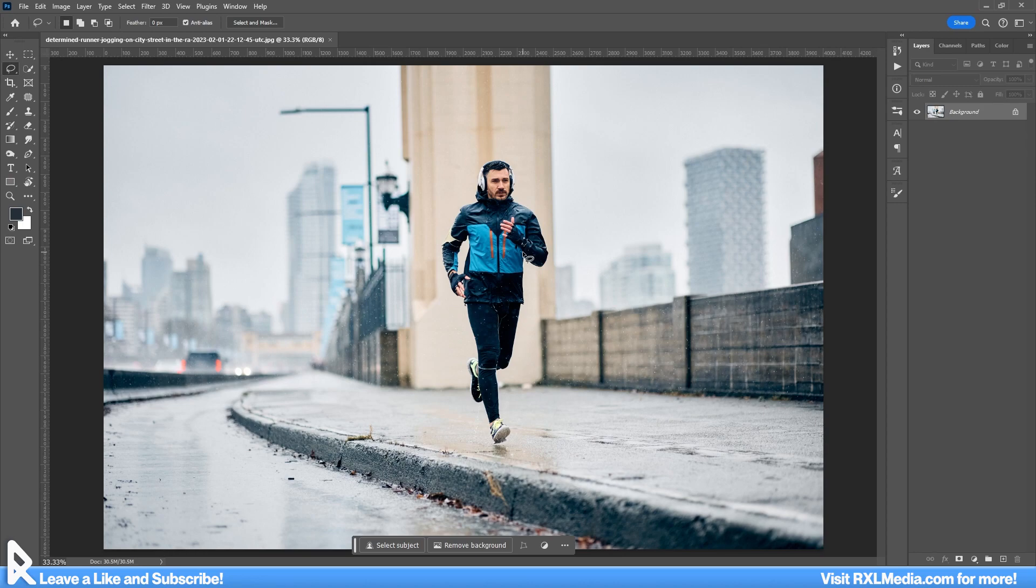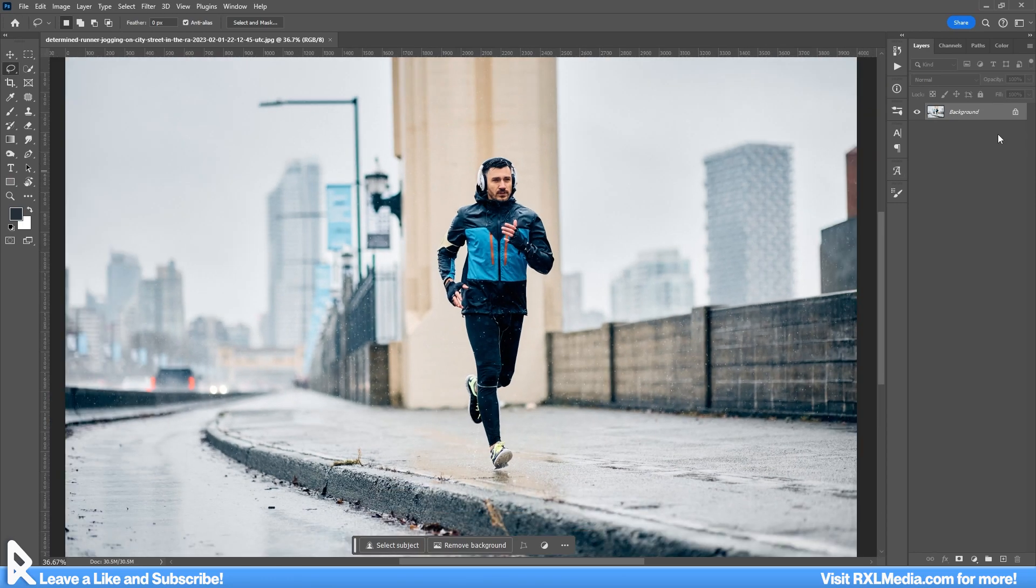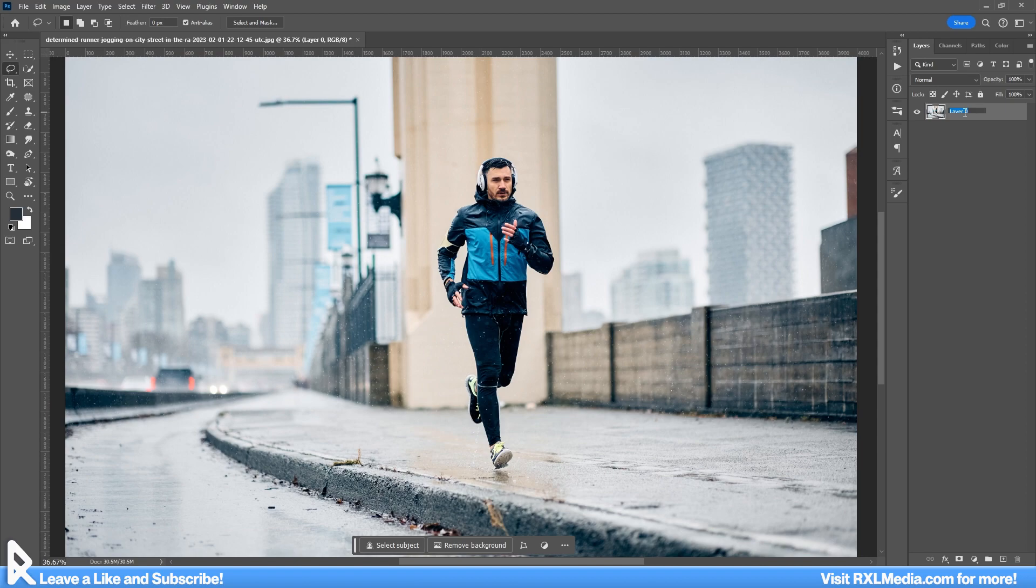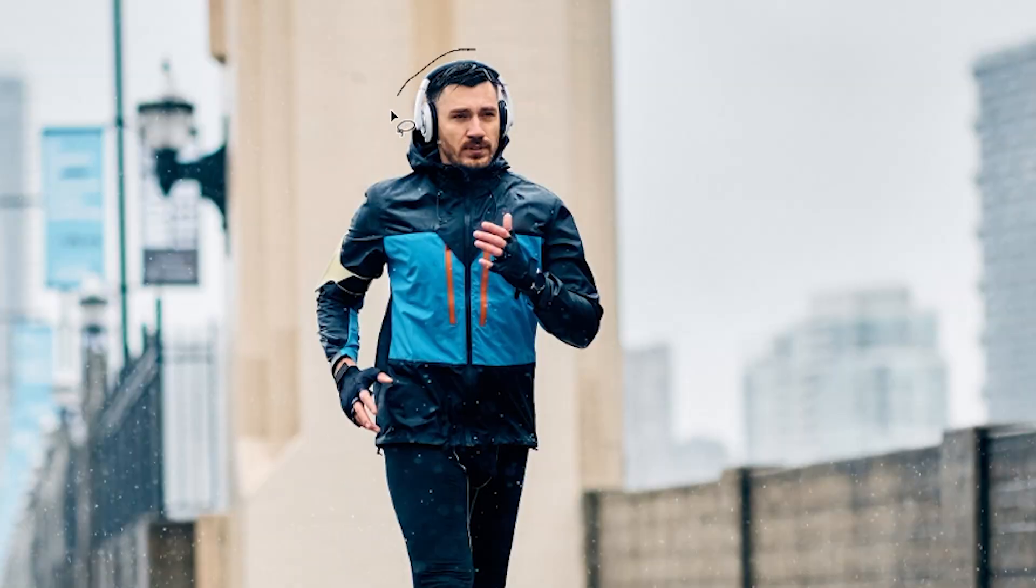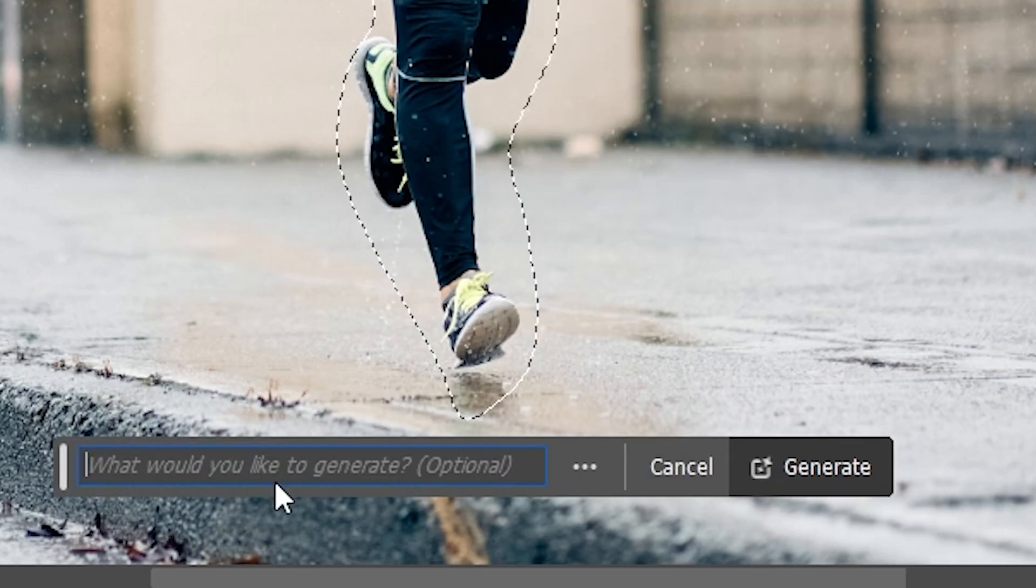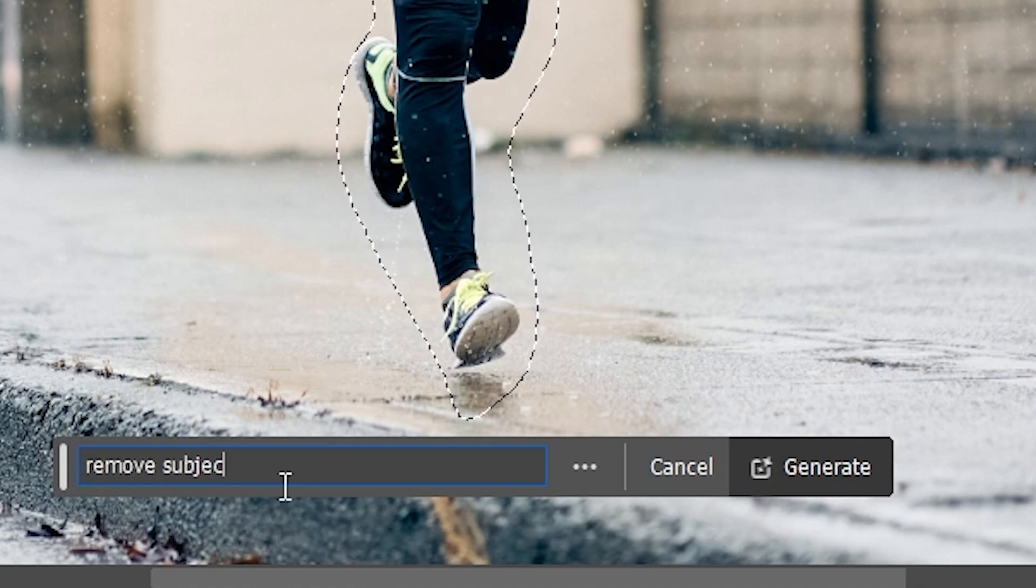So here we are, starting off pretty easy and slow. As you can see, I've picked out this image of a subject running over a bridge. Let's make believe that for some reason he has to be removed. Sorry, buddy. All I have to do is make a rough selection around this fellow, and then let's see. I'll try remove subject.